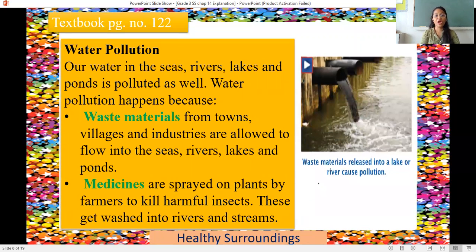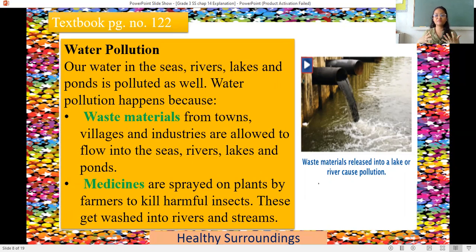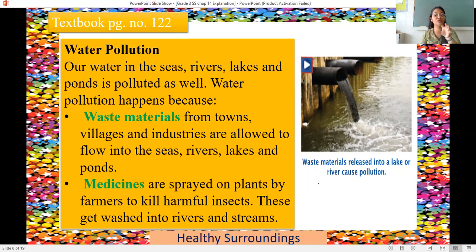The next pollution is water pollution. Our water in the seas, rivers, lakes and ponds is polluted as well. Water pollution happens because waste material from towns, villages and industries is allowed to flow into the seas, rivers, lakes and ponds. Also, medicines sprayed on plants by farmers to kill harmful insects get washed into the rivers and streams, making the water polluted.